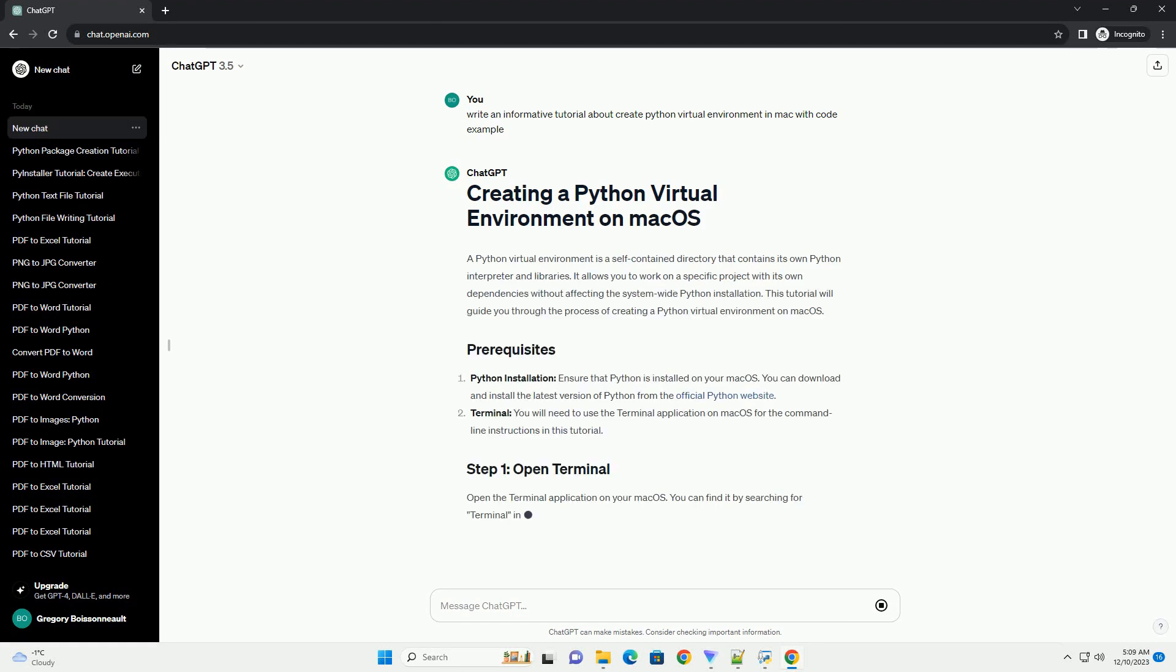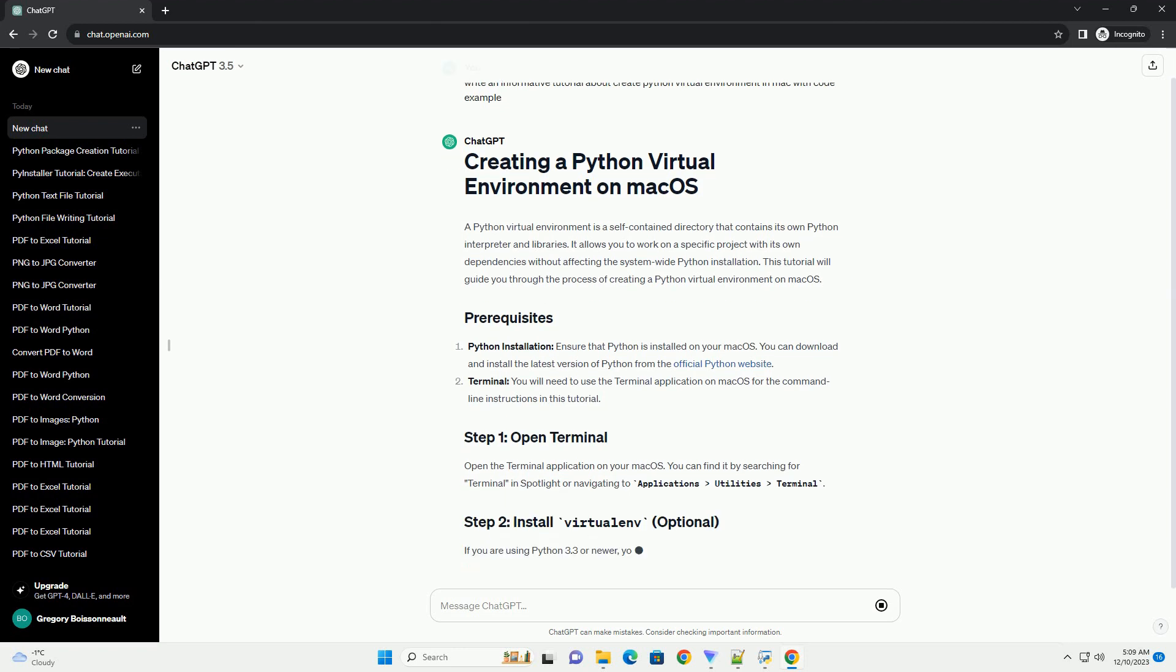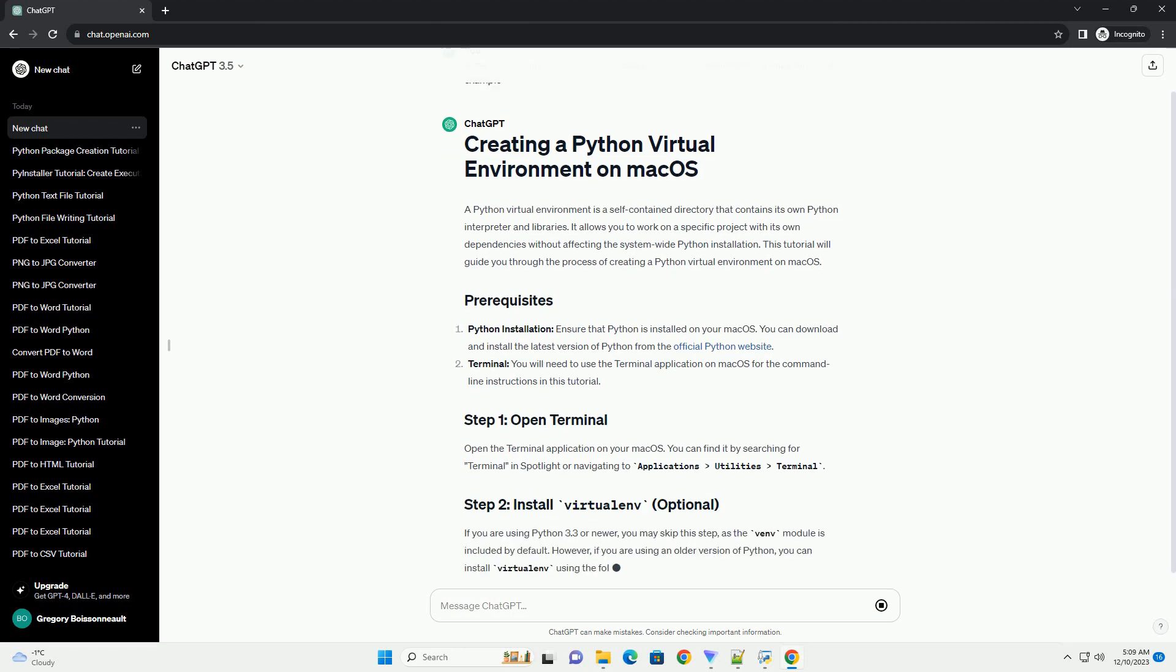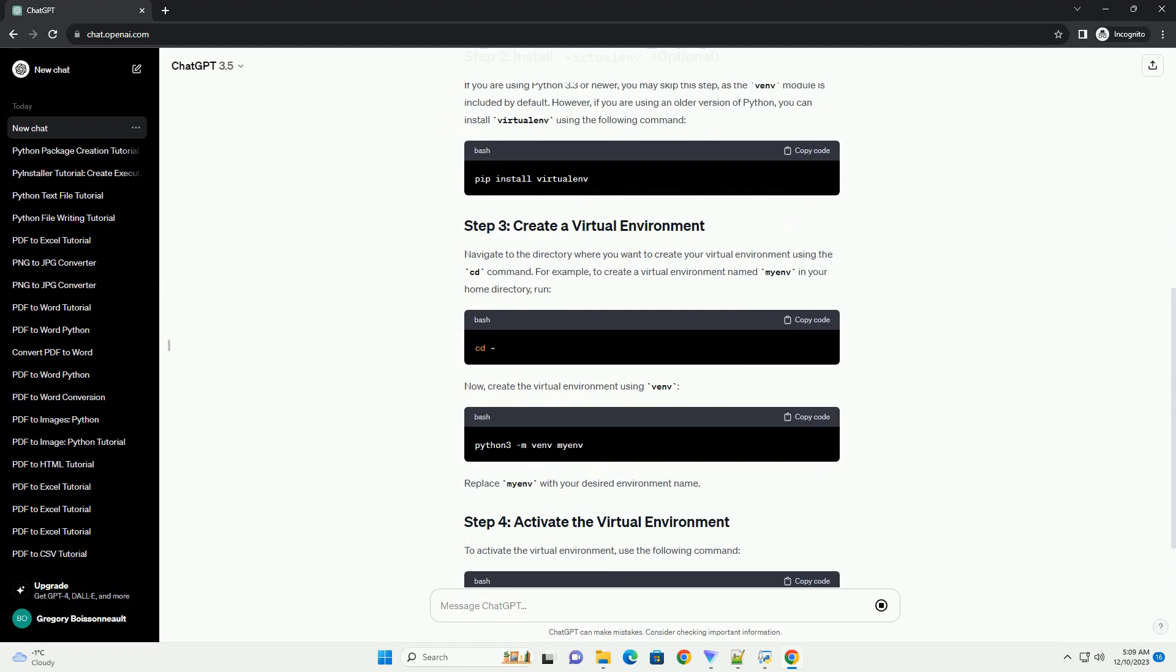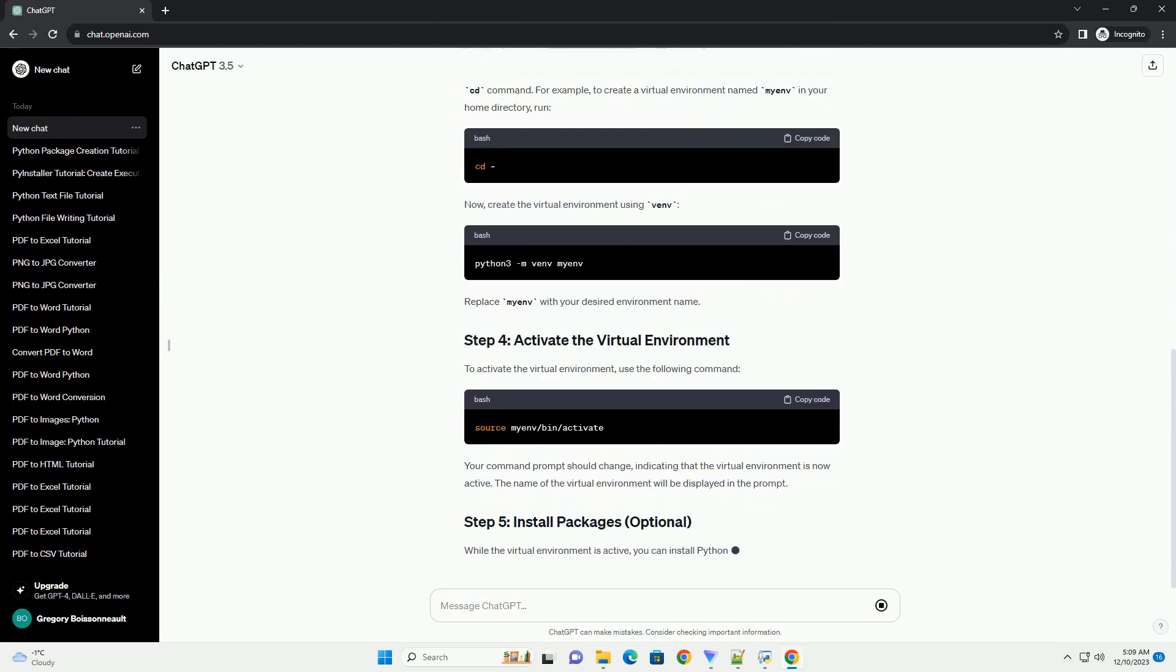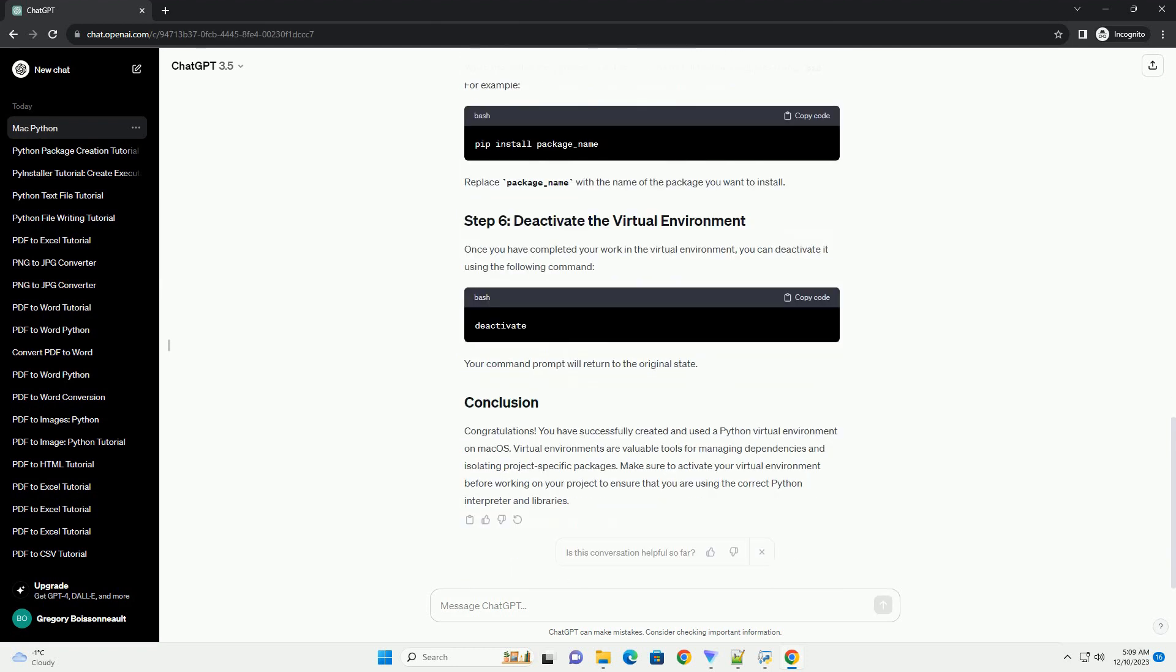A Python virtual environment is a self-contained directory that contains its own Python interpreter and libraries. It allows you to work on a specific project with its own dependencies without affecting the system-wide Python installation.